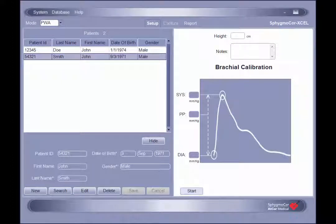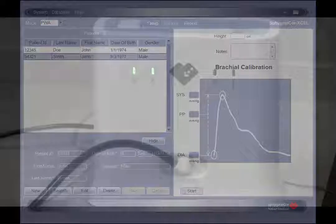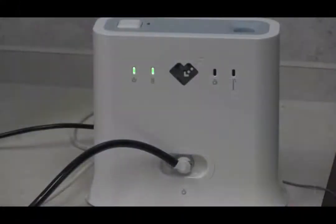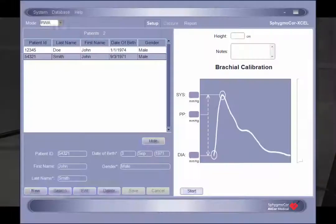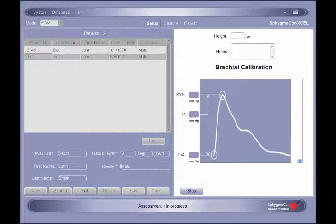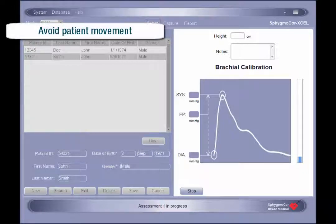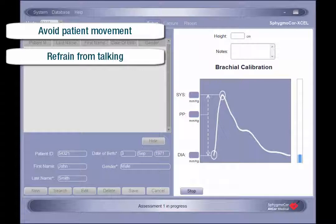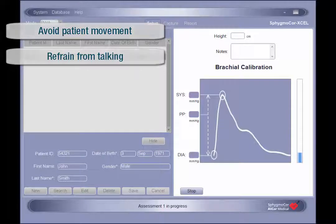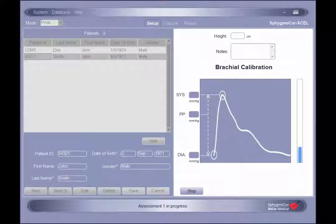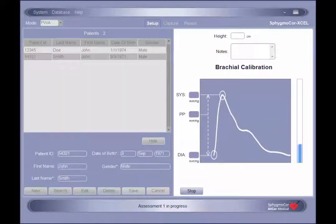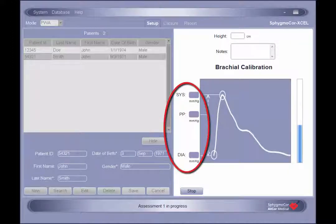To initiate the assessment, click the start button on screen. There will be an audible click as the pump turns on and begins to inflate the cuff. It is important to ensure that the patient does not move and both the patient and operator refrain from talking while the assessment is being performed. The SphigmaCore XL will automatically measure the patient's brachial systolic, diastolic, and pulse pressures.